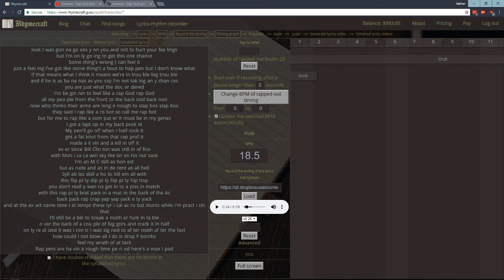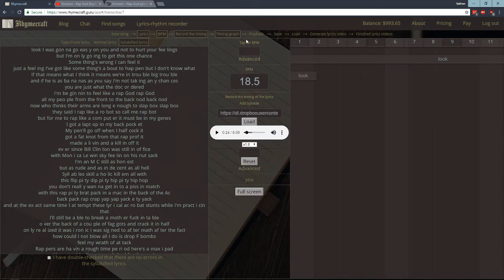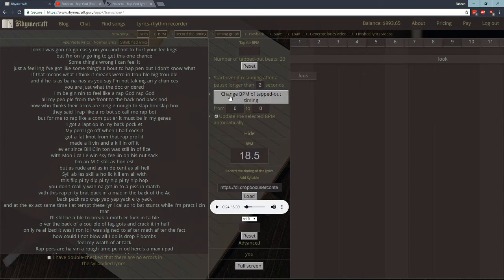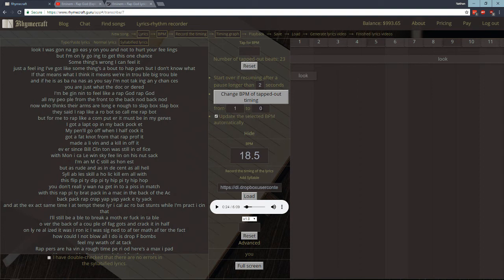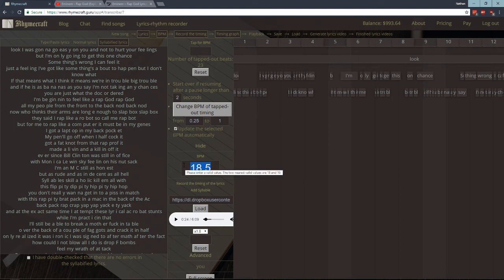So what we're going to do is we're going to change it back to full speed. So we recorded it at a quarter speed but we want the video to be at full speed. So what we do is we go to this option here. So I went to this tap for BPM and I clicked advanced and I go to this option, Change BPM of tapped out timing. And you're going to do a ratio. So you're going to do it was one and we're going to change it to four. So we're changing it from quarter speed to full speed. You could also type out here 0.25 to one. So you click this button.